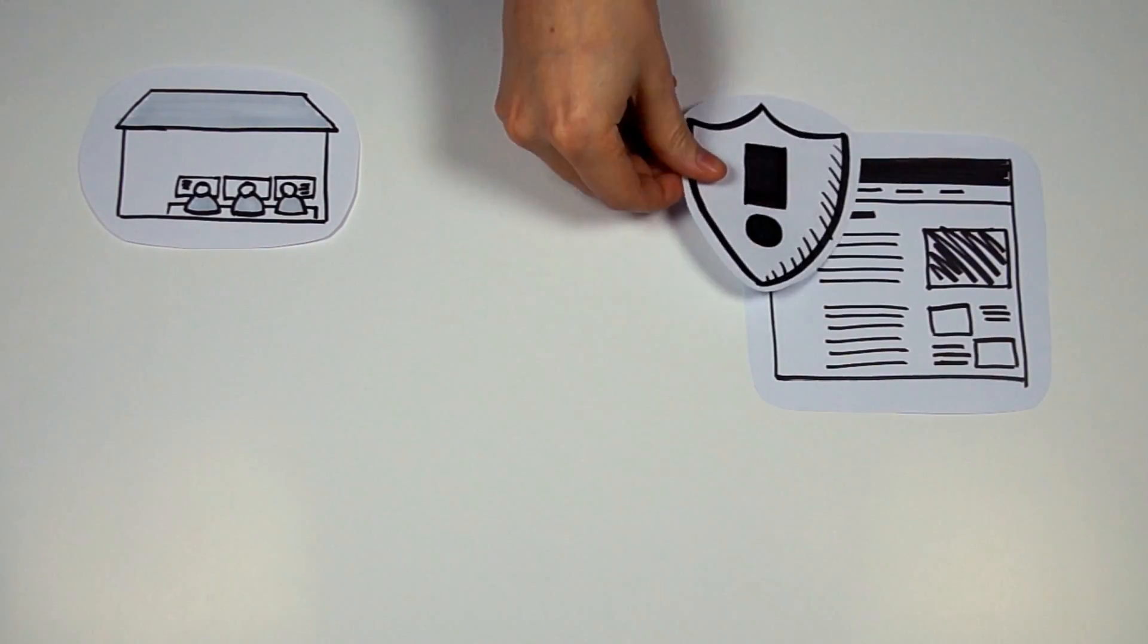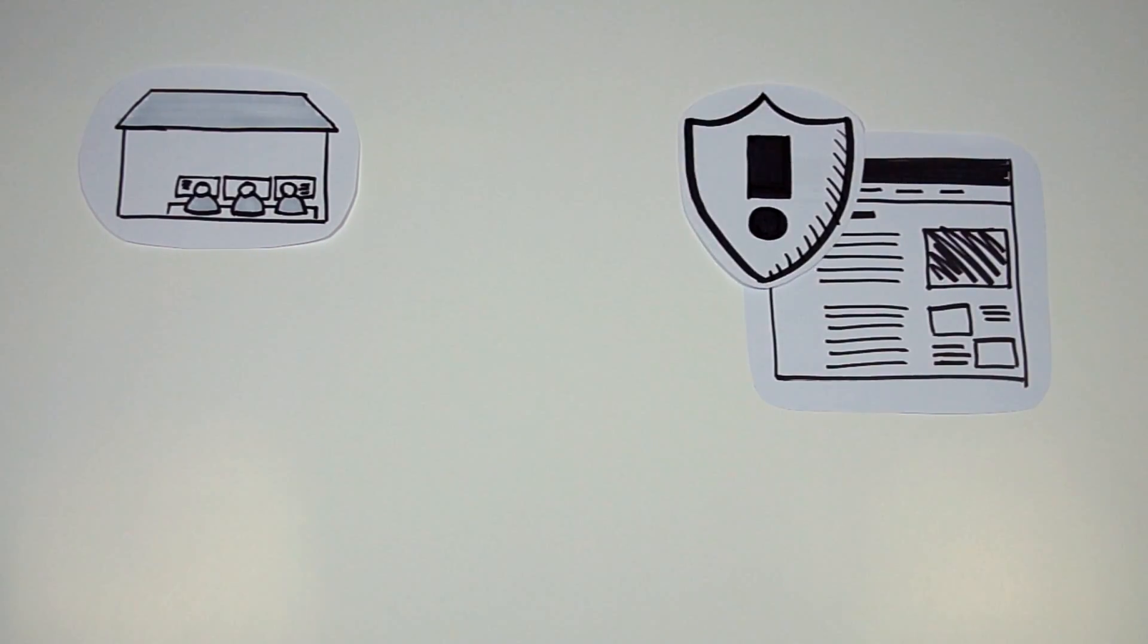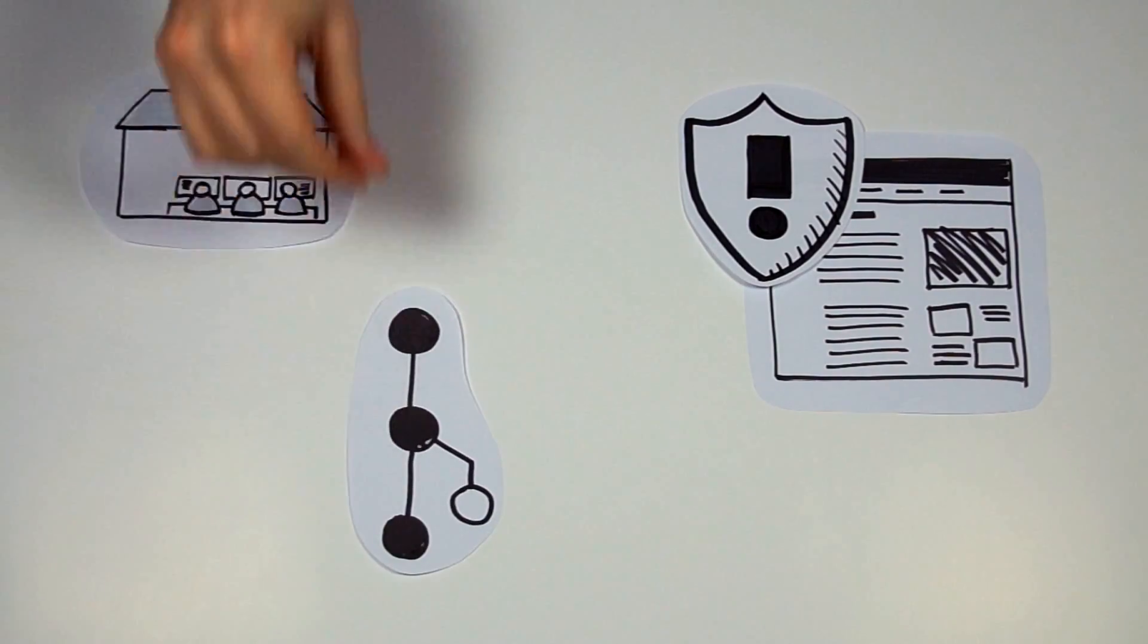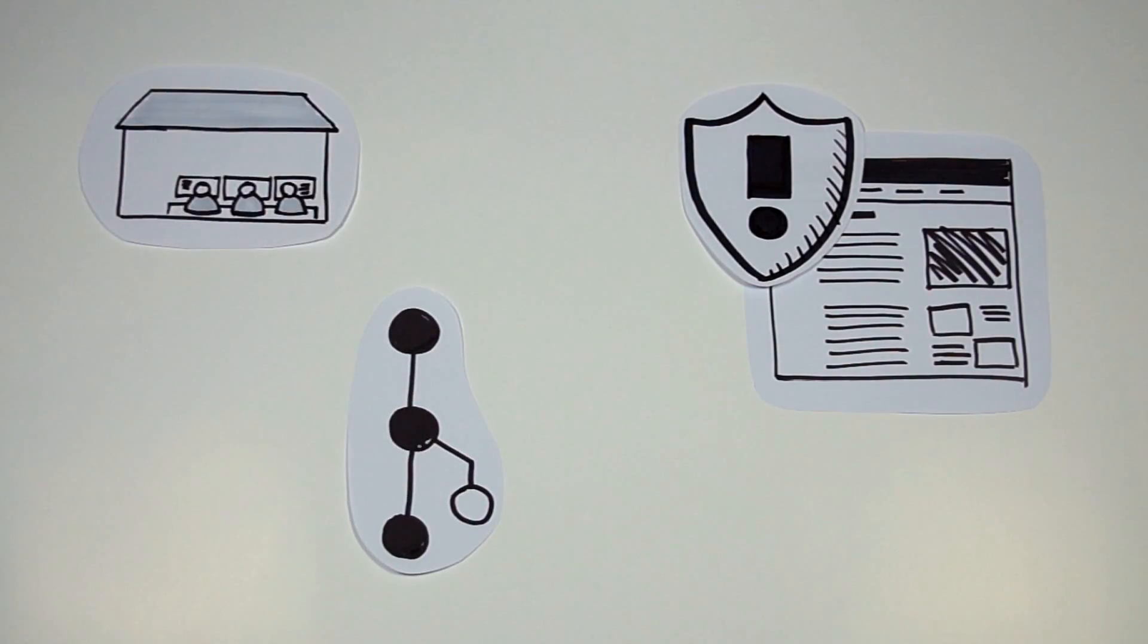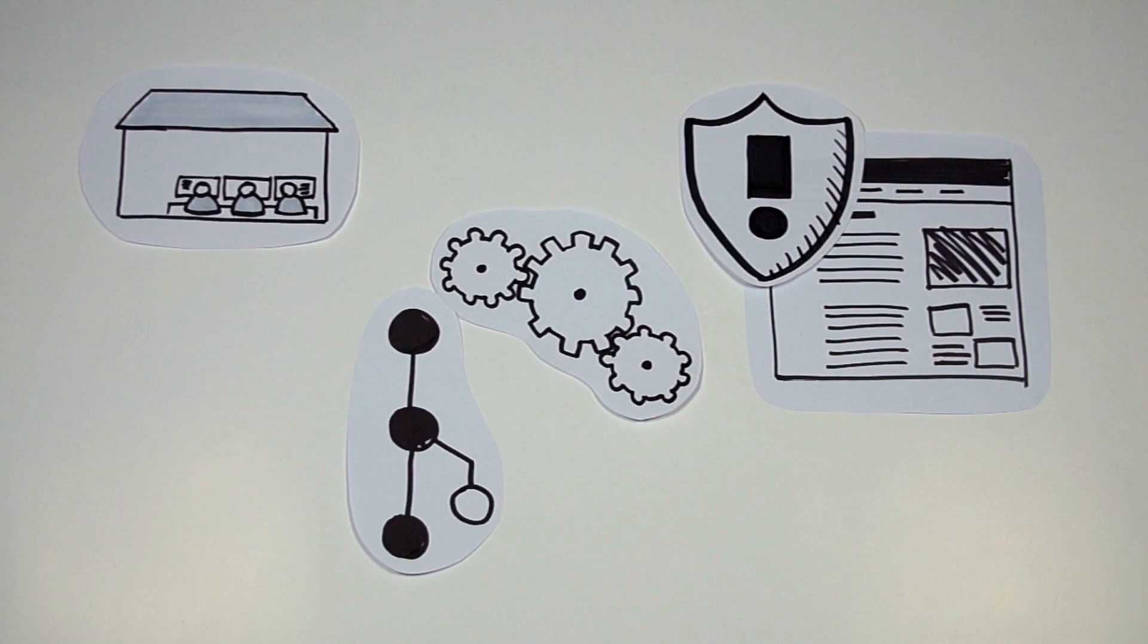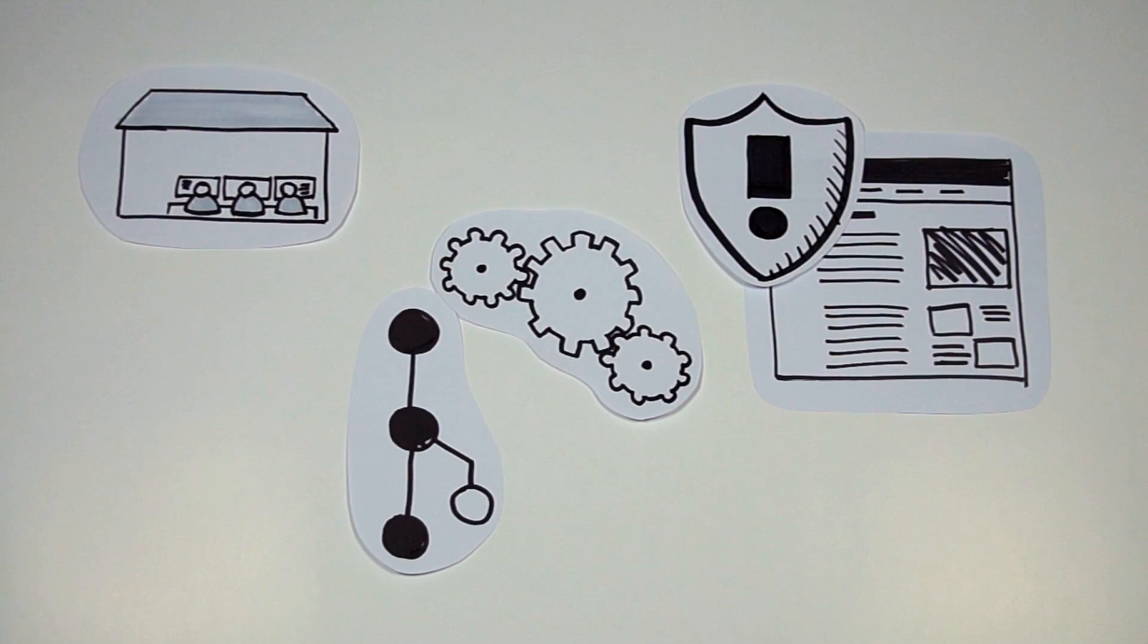After a security update has been released, a code branch is created for the update. Automatically. The security patch is committed to the new branch. Automatically.